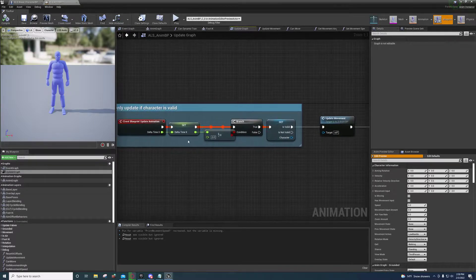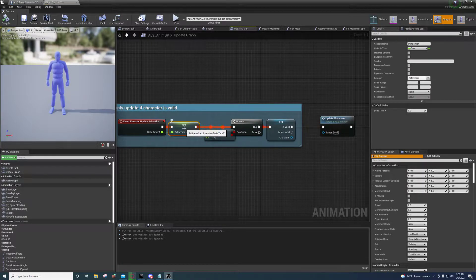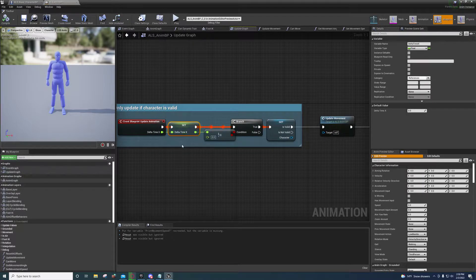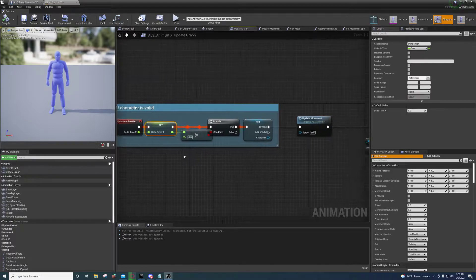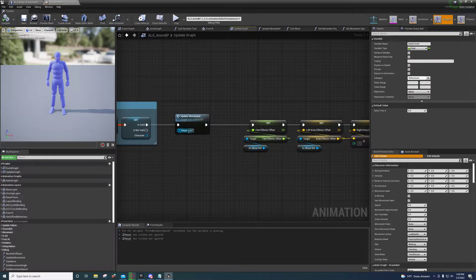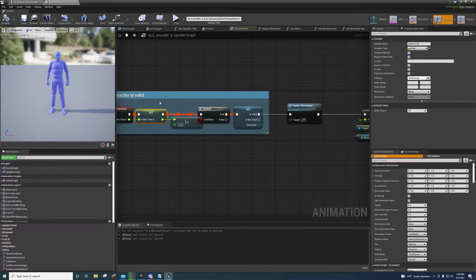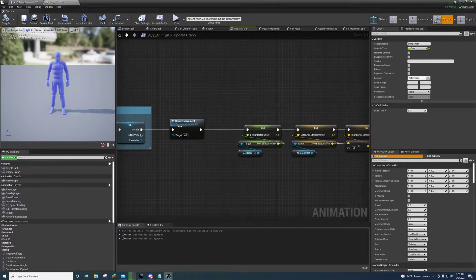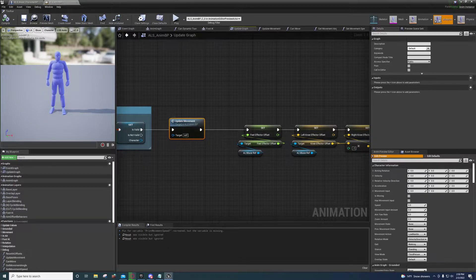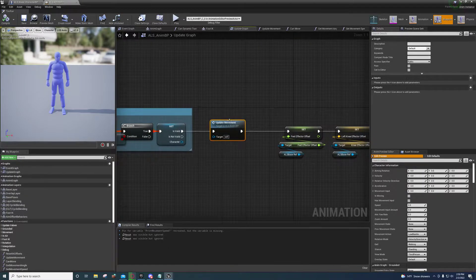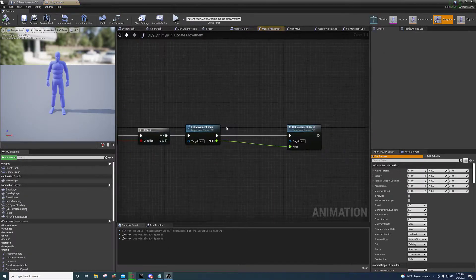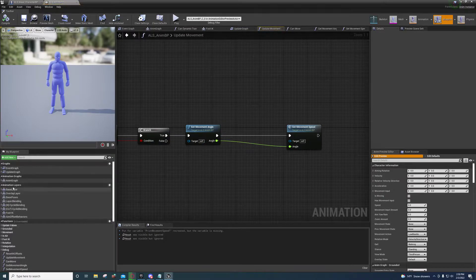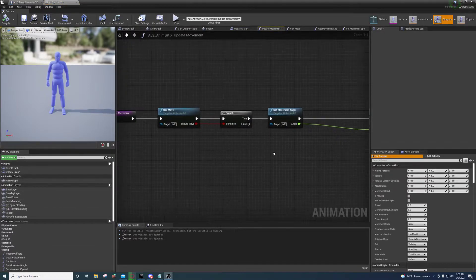And what we're going to do is where we use Delta Time on the other one, we're going to use this variable instead. And right after this little blue thing here, you're just going to drop in your update movement after you've copied and pasted everything over.